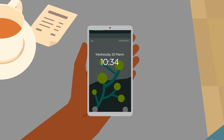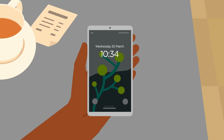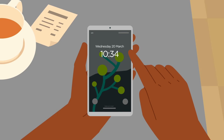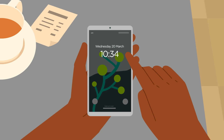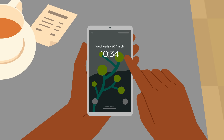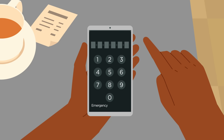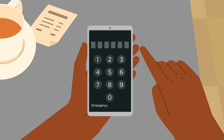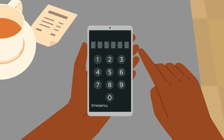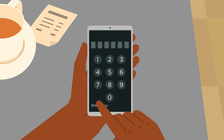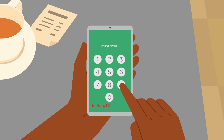Now let's look at how to access someone else's Medical ID from their phone, if ever there was an emergency. Swipe up from the lock screen, select Emergency, then select Medical ID.